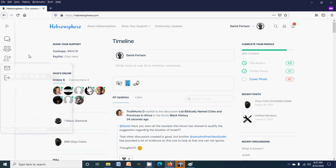Hey what's up everybody, it's Dante Fortson here showing you the black business directory on hebrewsphere.com. For those that do want to support the project, you can do so via Cash App with cash tag BHI TB.